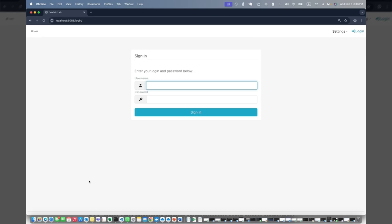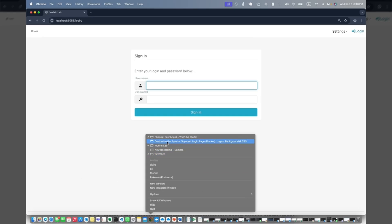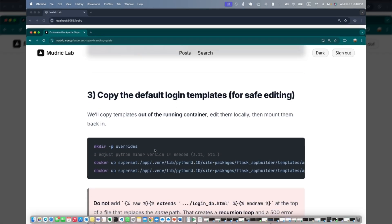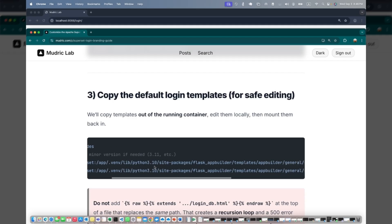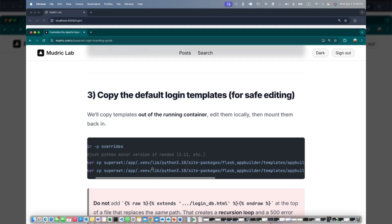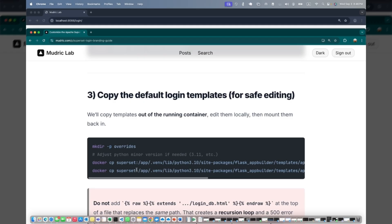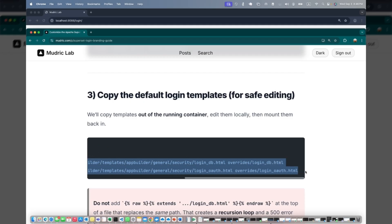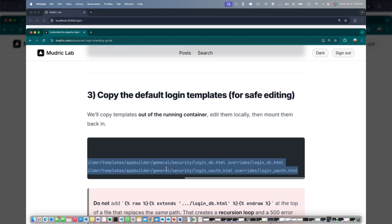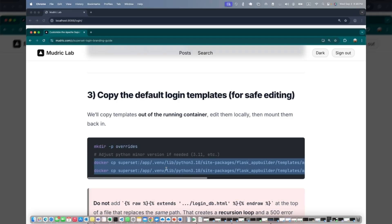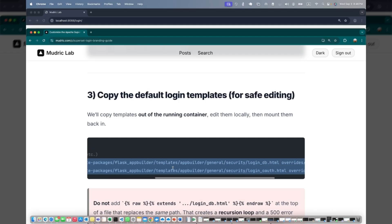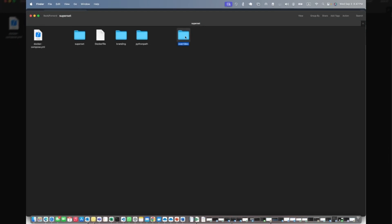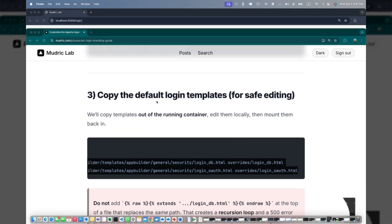Next thing we're going to do is copy the login template. The login template is already there within the superset app. You can copy this code from here. I've already done this, I'm not going to repeat it. You just make directories - you can do it manually or use this command to create directories. Then copy both of these, which will copy and create two files from the superset folder to override folder. If I go to override here, you can see I have two files: login_db and login_oauth. We're going to work on login_db.